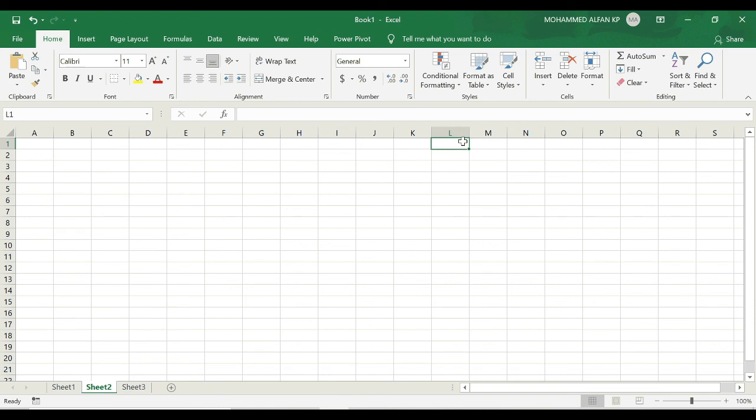So these are the number of ways you can navigate the Excel file based on your data. Hope all of you are clear on this topic and let's move to the next lesson.